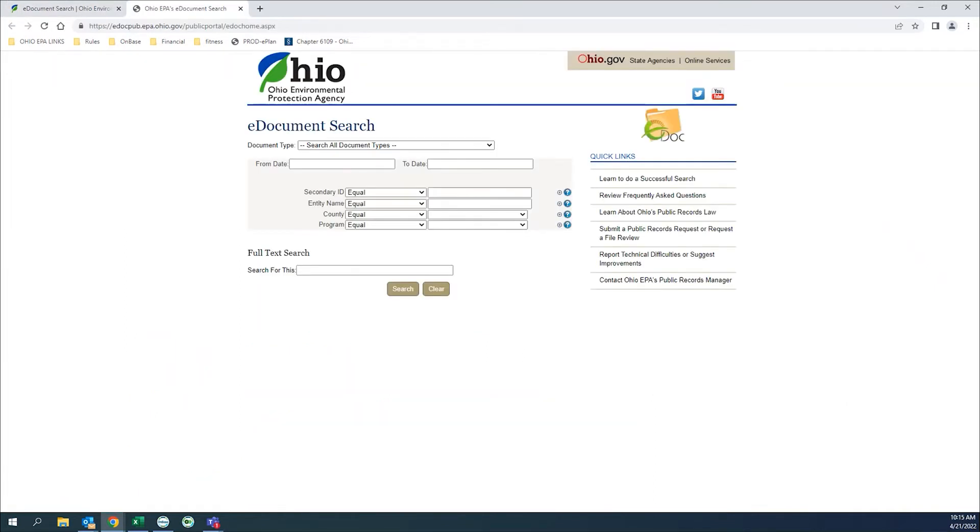Now we are in the eDocs portal. It consists of a simple search form. Located on the right are helpful links for frequently asked questions, learning about Ohio Public Records Law, and contacts.